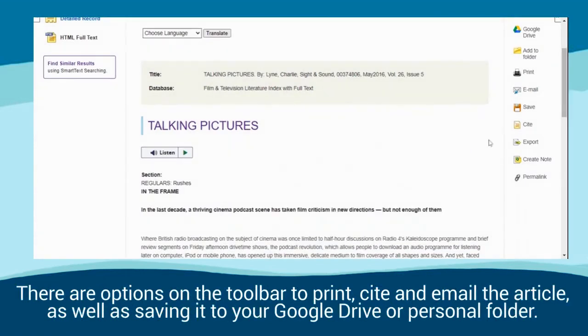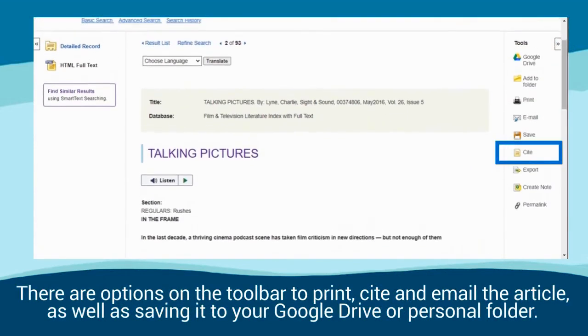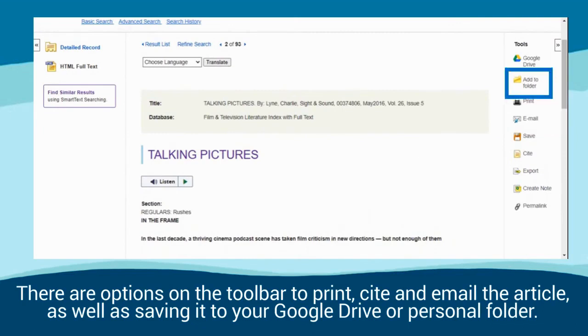There are options on the toolbar to print, cite and email the article, as well as saving it to your Google Drive or personal folder.